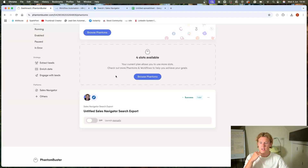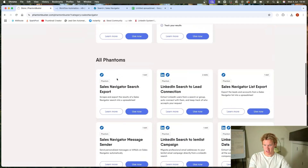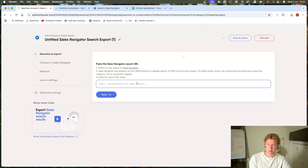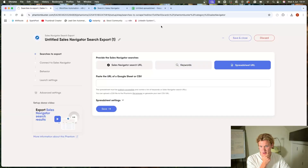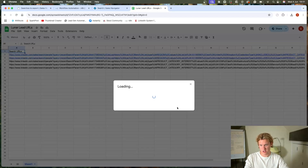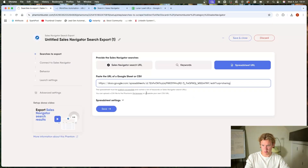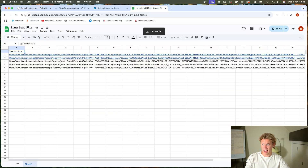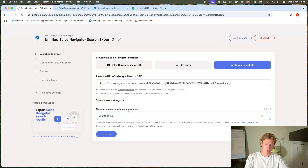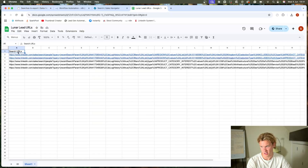In PhantomBuster, click on LinkedIn Sales Navigator Search Export. I'm going to use a spreadsheet URL — here's an example of one. Make sure it's shareable, copy the link, go into PhantomBuster, and paste the URL in. Really important: if you do have a header row, make sure you put the column name in the container field, otherwise it will scrape 2,000 random people because it'll try to scrape the header and just pick random profiles.